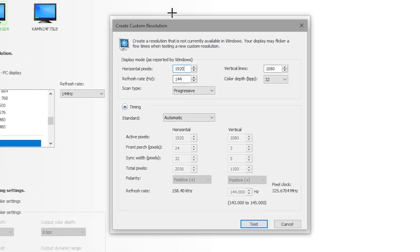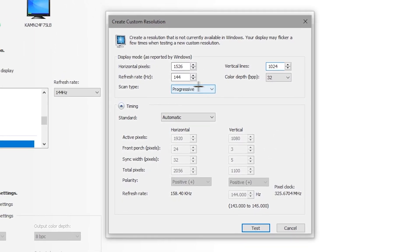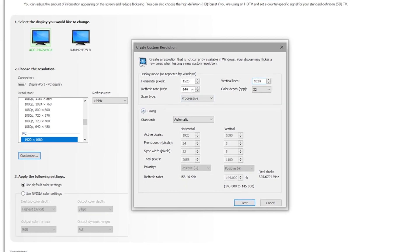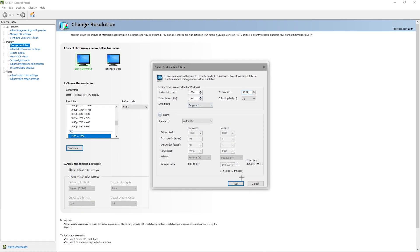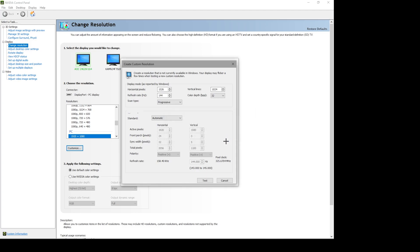You're going to want to change your horizontal pixels from 1920 to 1526, and vertical to 1024. So it should look like 1526 by 1024, scan type progressive, and your refresh rate is your monitor's refresh rate. Now you're going to want to test this out. It's going to look a bit weird — we're all good, just press 'Yes.'